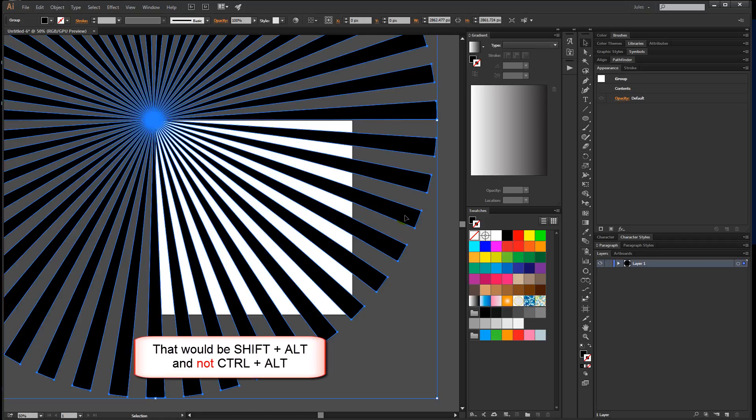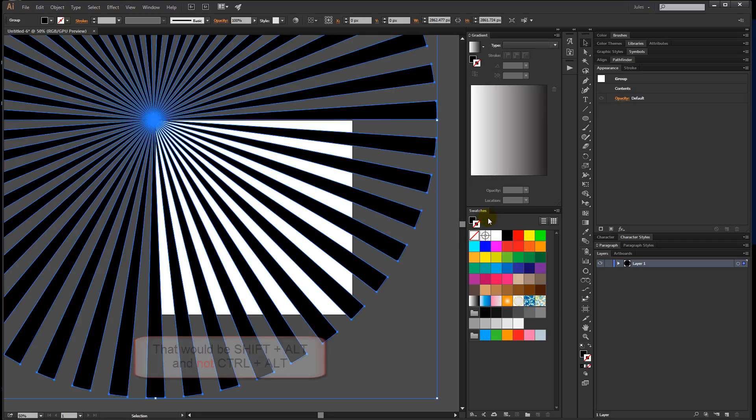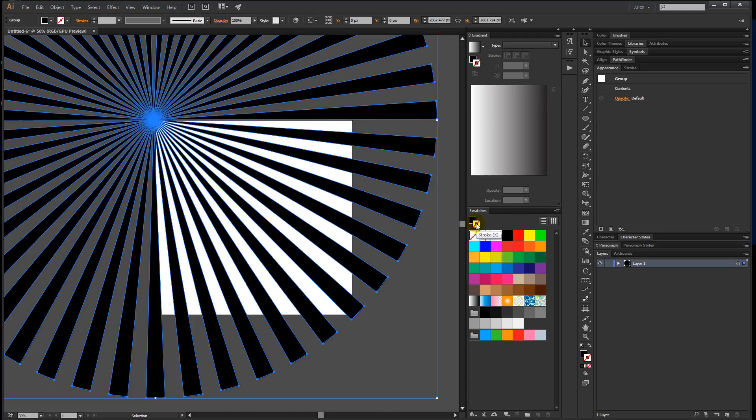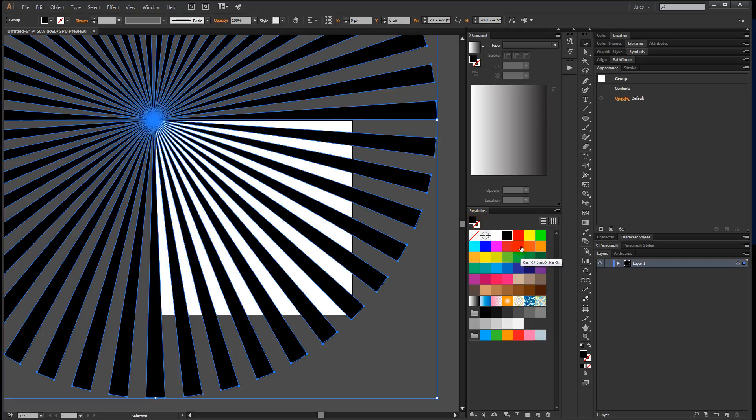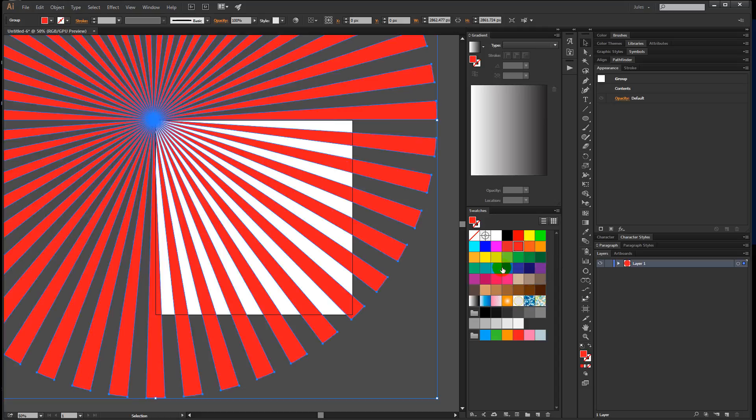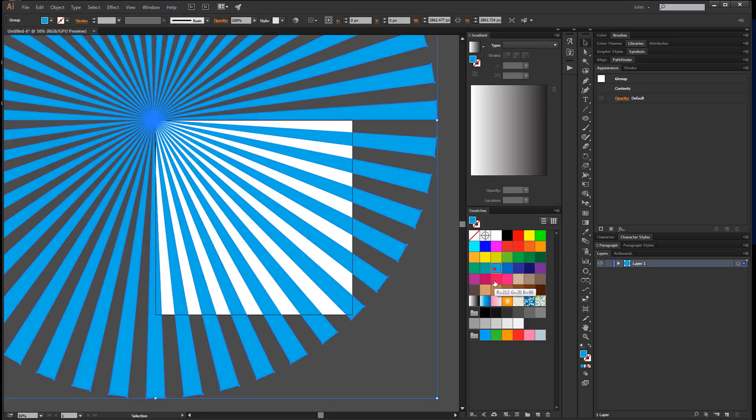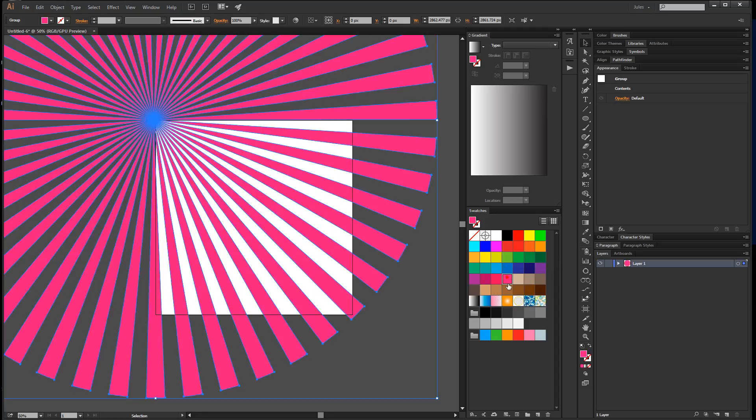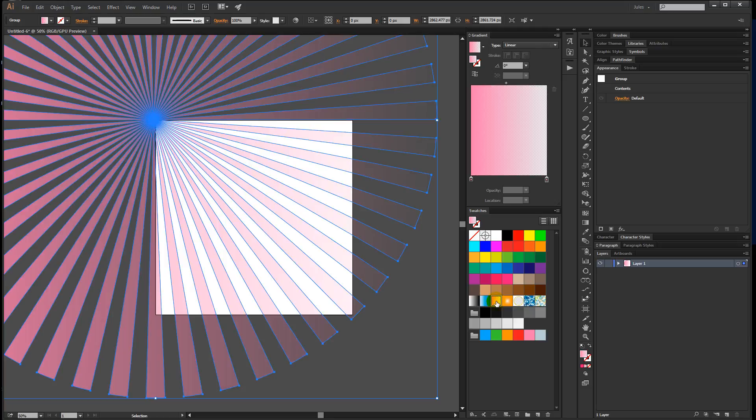I'll select the radial again and come down to my swatches panel. Right now the stroke is in front—I want the fill, so I'm just going to hit the keyboard shortcut X. You can also click on them to bring one or the other to the front. Now that the fill is in front, you can see we can pick a color and do whatever we want. I know you had a gradient in your example, so rather than reinvent the wheel, I'm just going to pick this gradient.